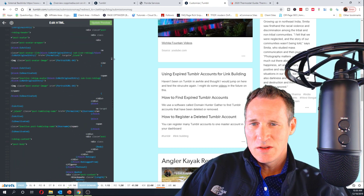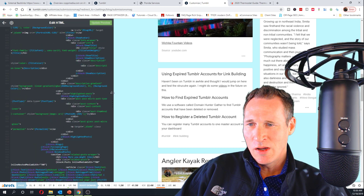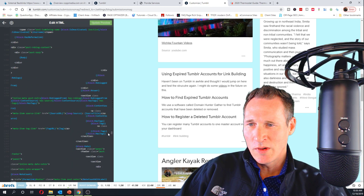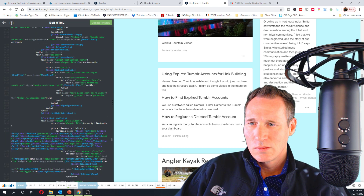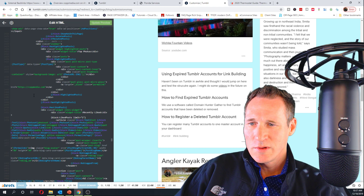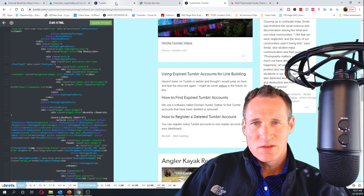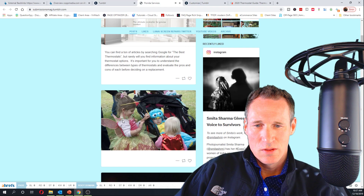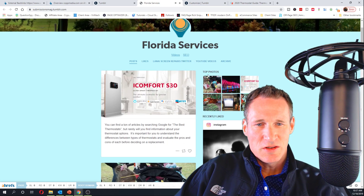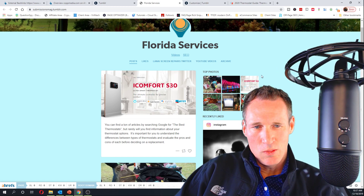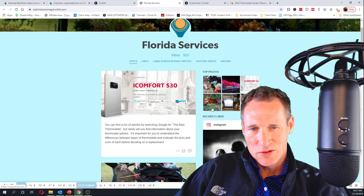One other thing I noticed that was kind of cool: if you scroll down in the theme, around line 1400, you can see it says 'Top Photos' on the right-hand side. If you look at the URL when I hover over these, I was actually able to change the permalinks to these, so that's kind of cool also if you want to do it that way.